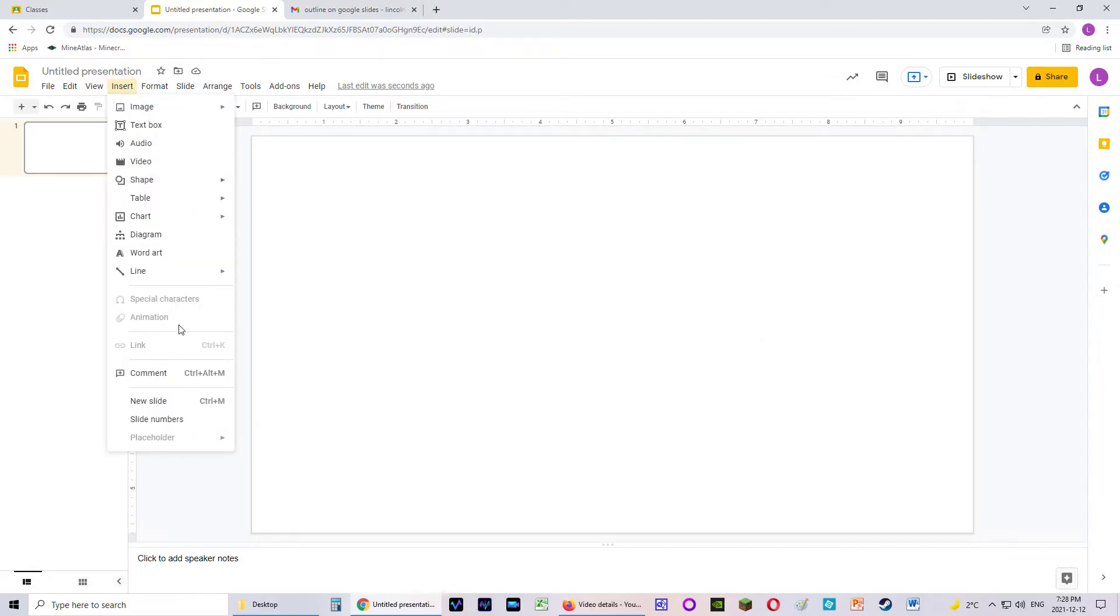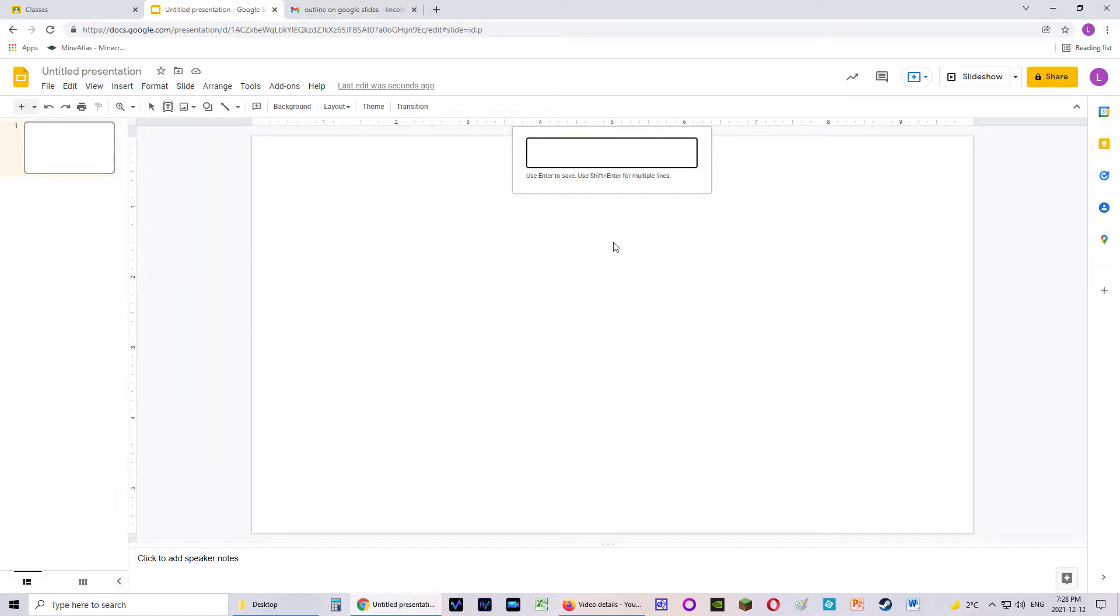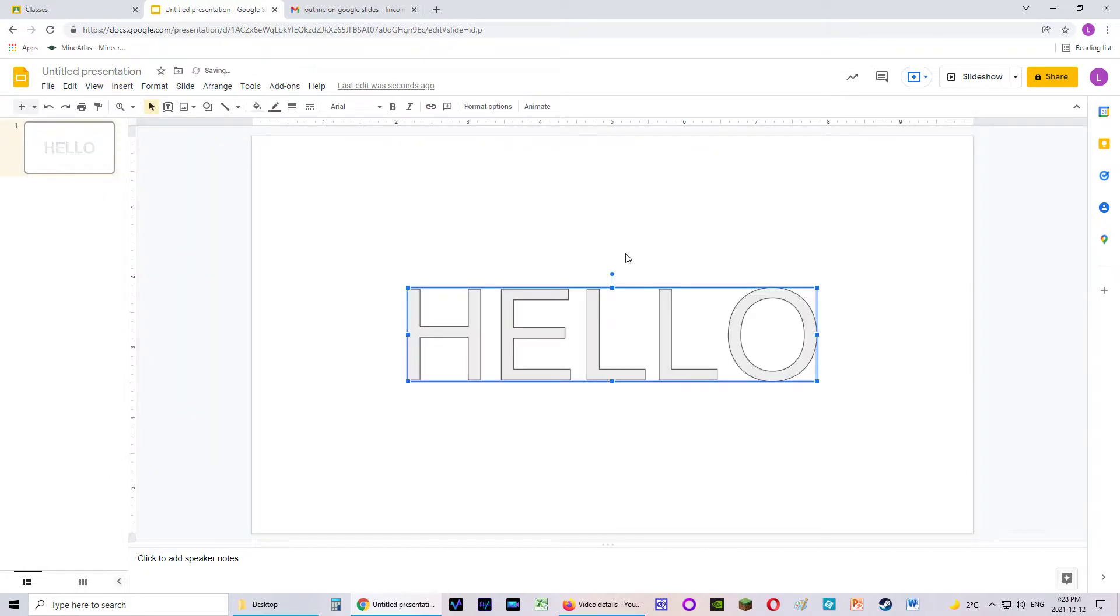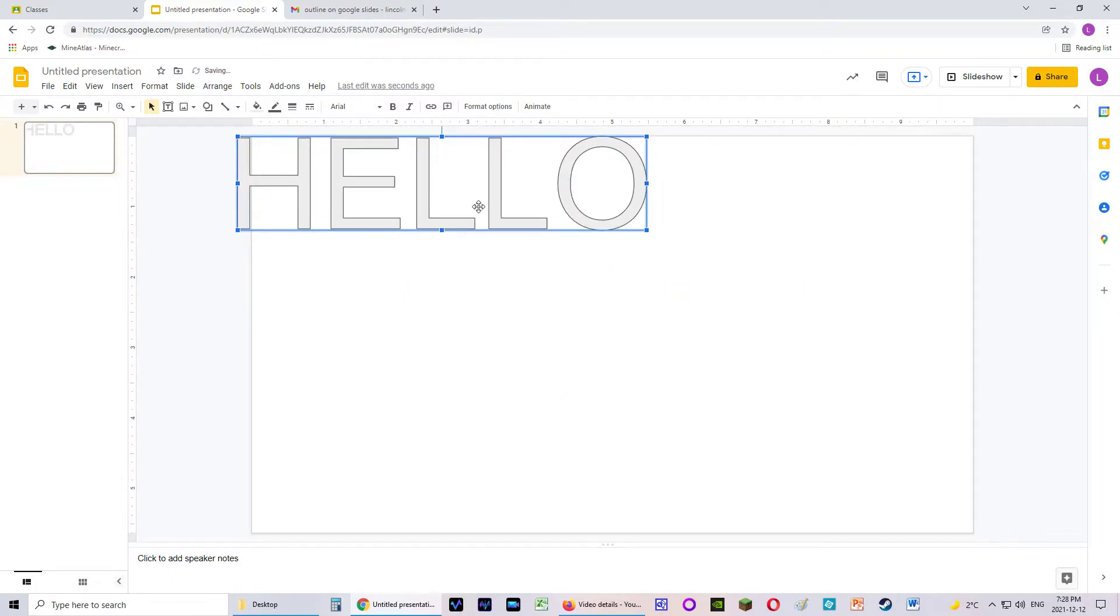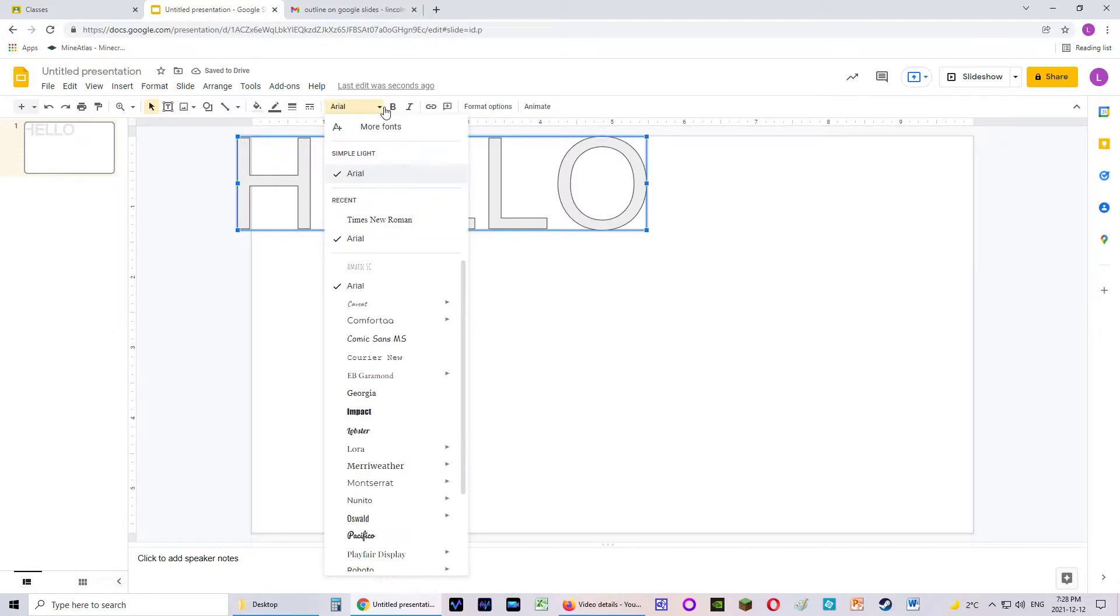First thing we're going to do is we're going to insert WordArt. I'm just going to type in a simple word, hello. I'm going to put it in the top left-hand corner. Let's put it right up to the top there. And I'm going to change the font.